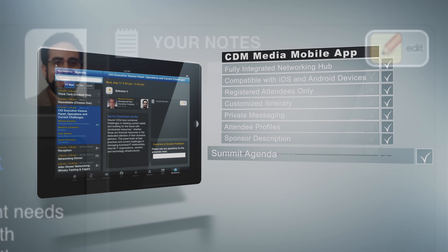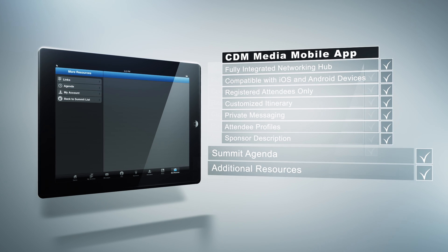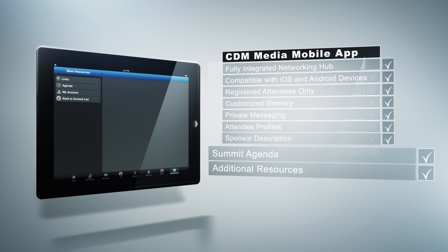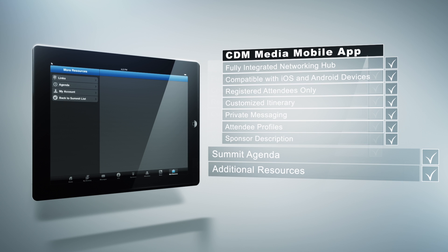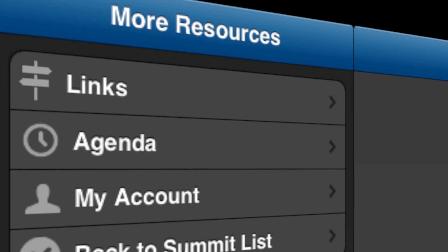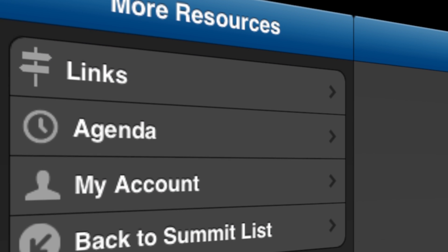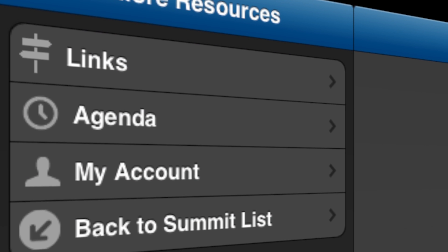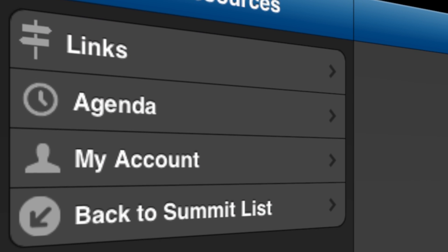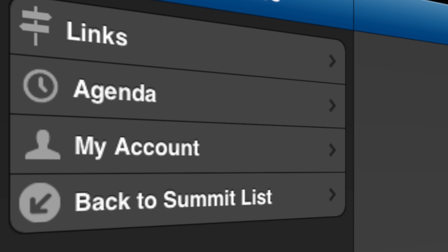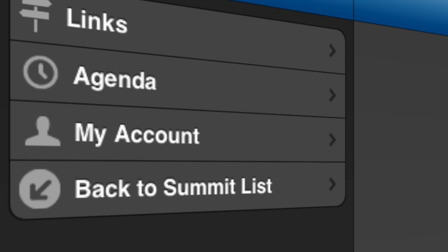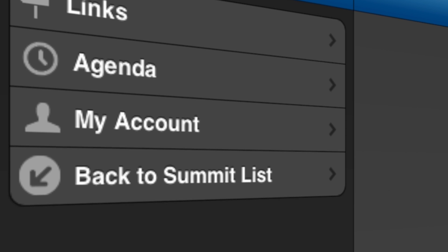Under More Resources, this feature will give you access to up-to-date news feeds, links to our partner affiliations, and My Account to help manage personal settings.